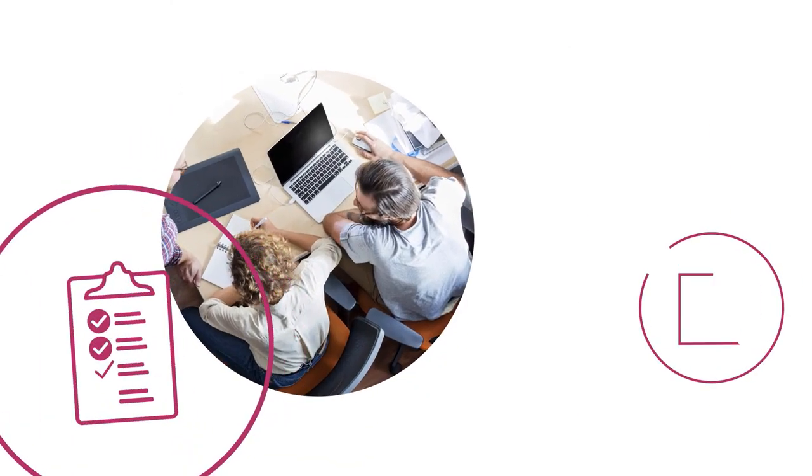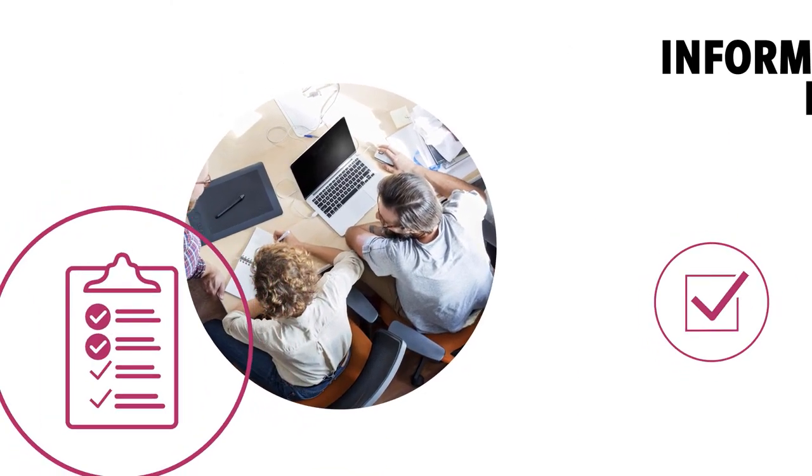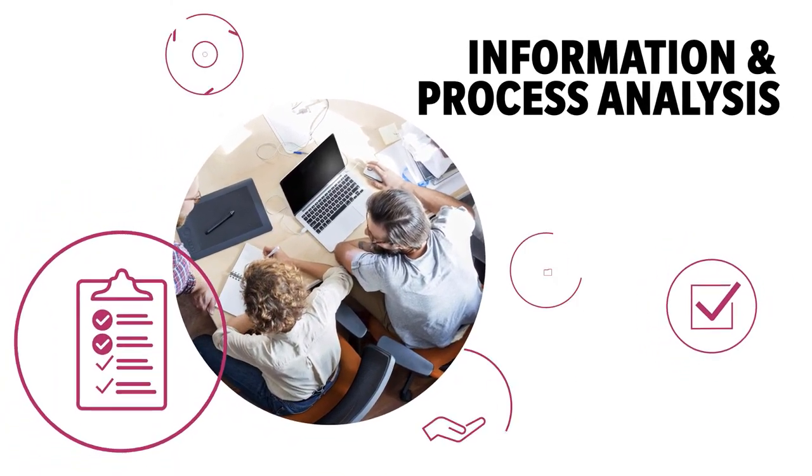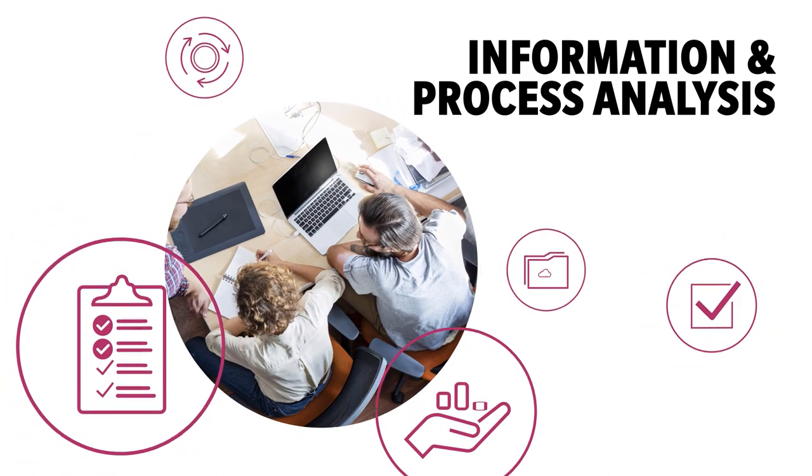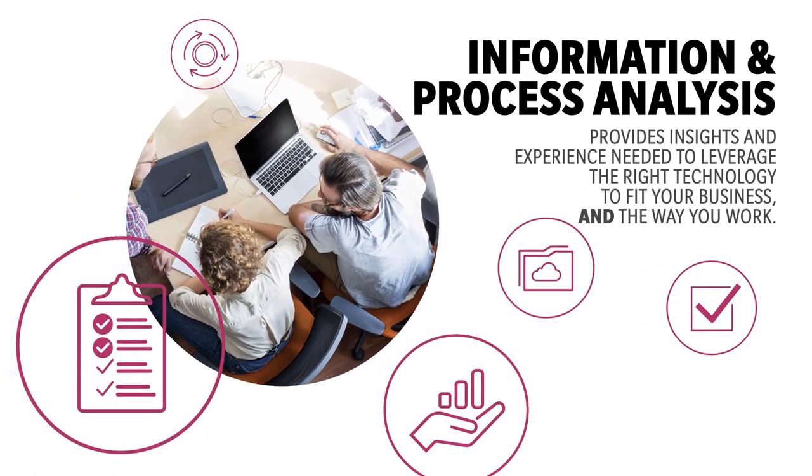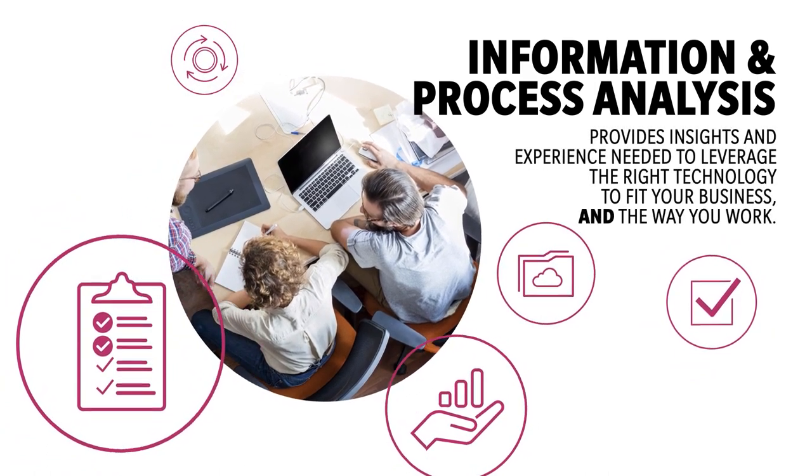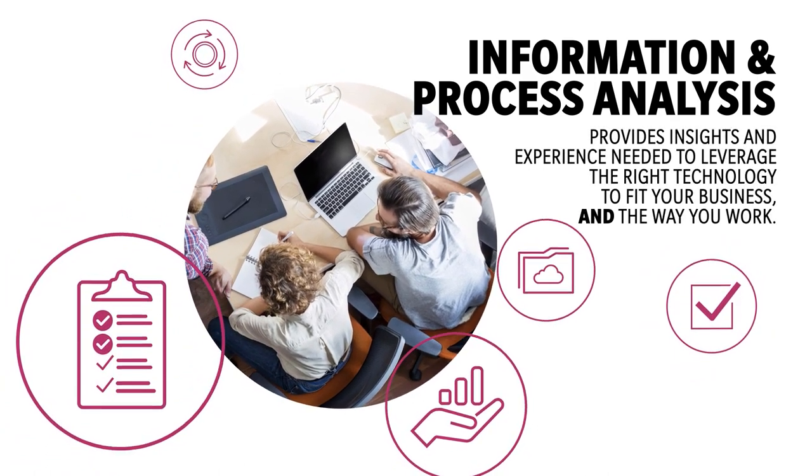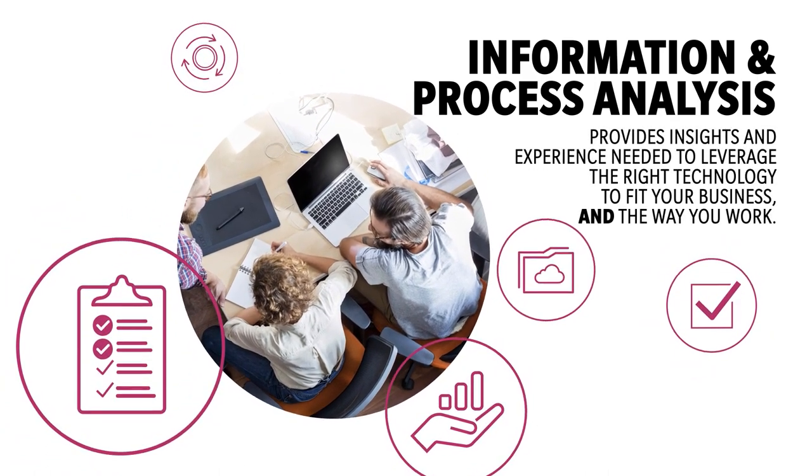Well, Konica Minolta can help. Our information and process analysis provides you with the insights and experience that you need to make sure you leverage the right technology to fit your business and the way you work.